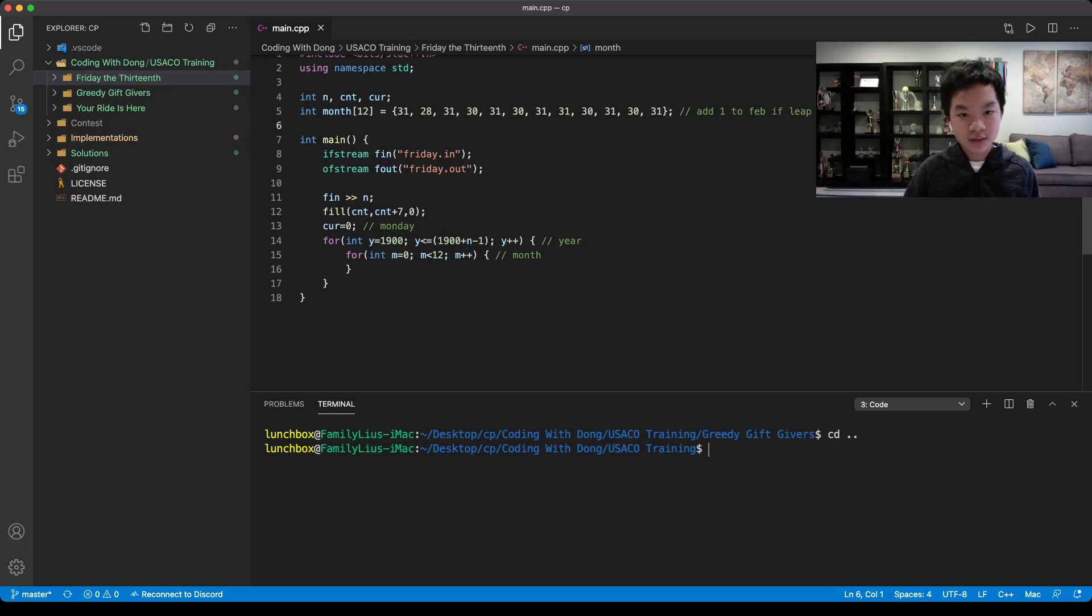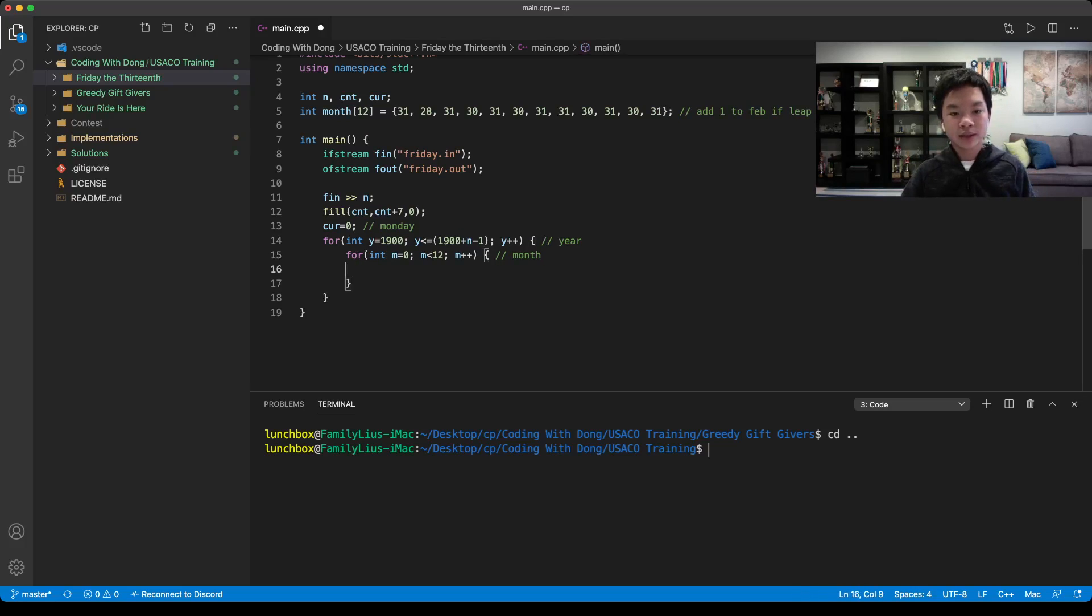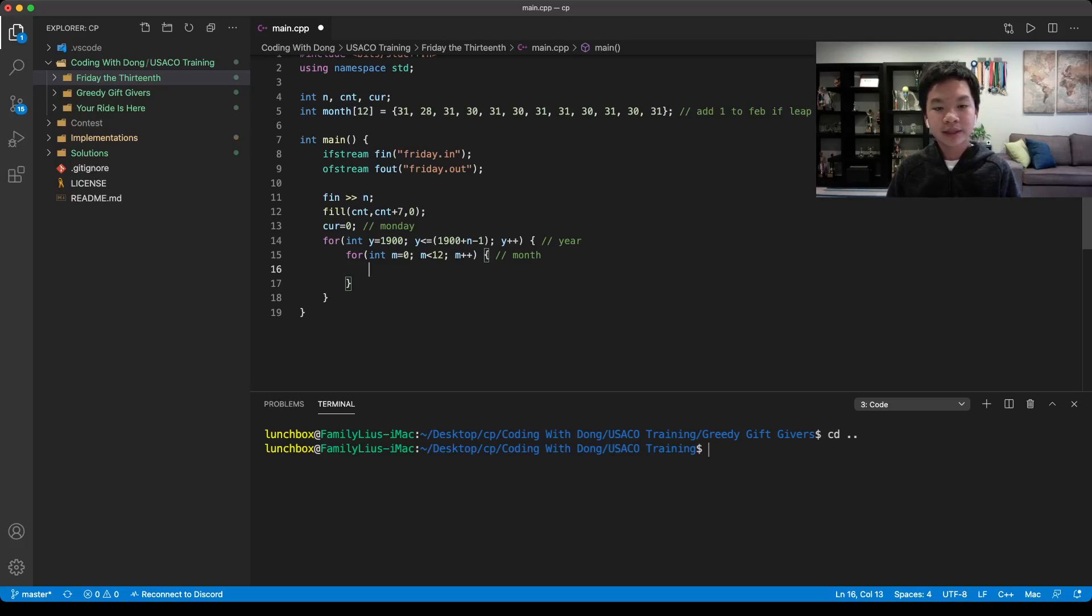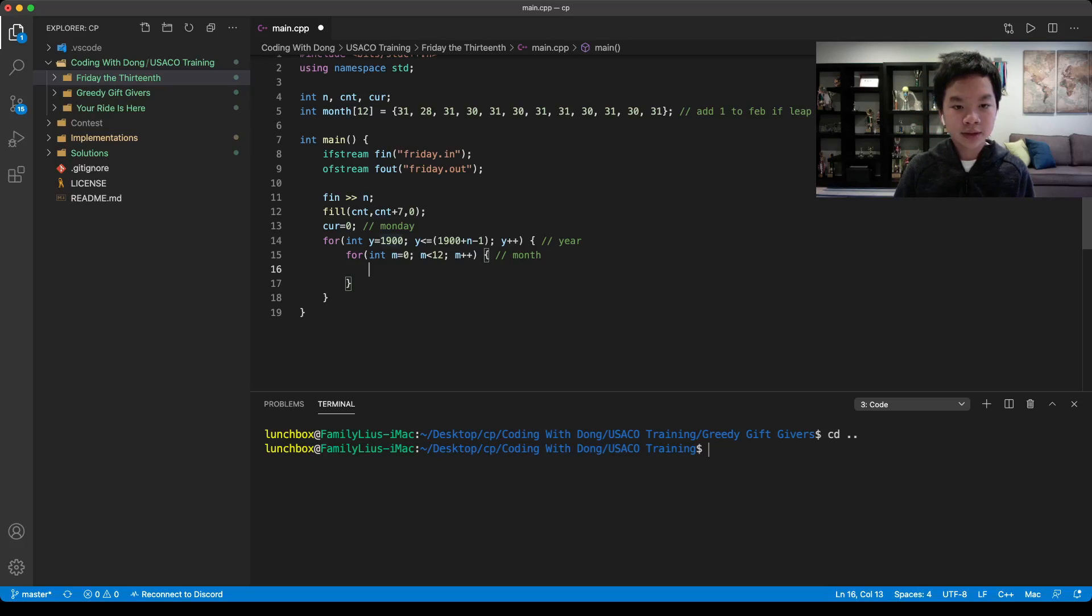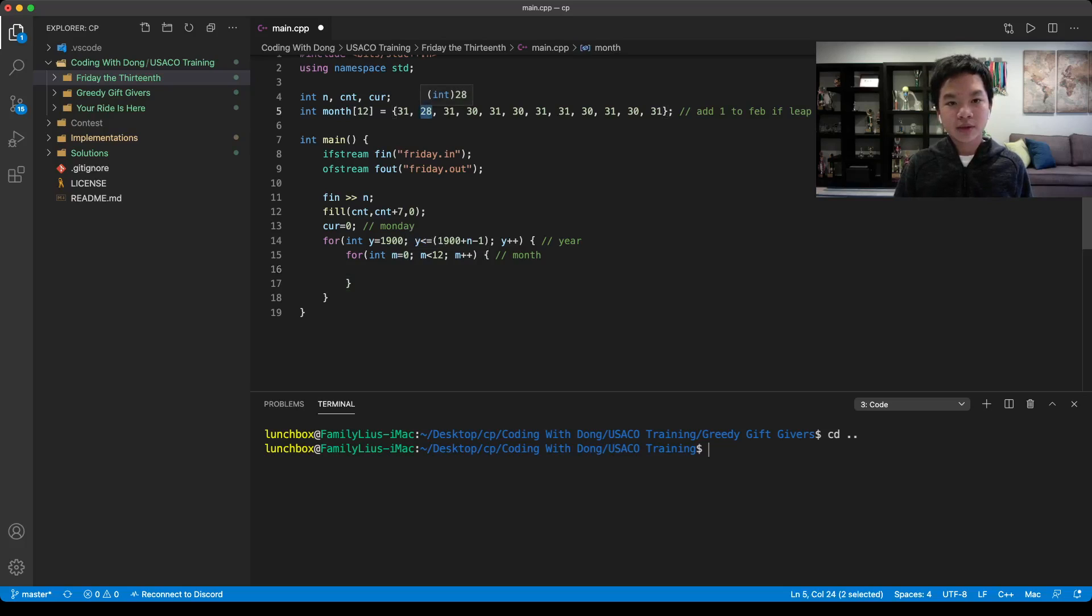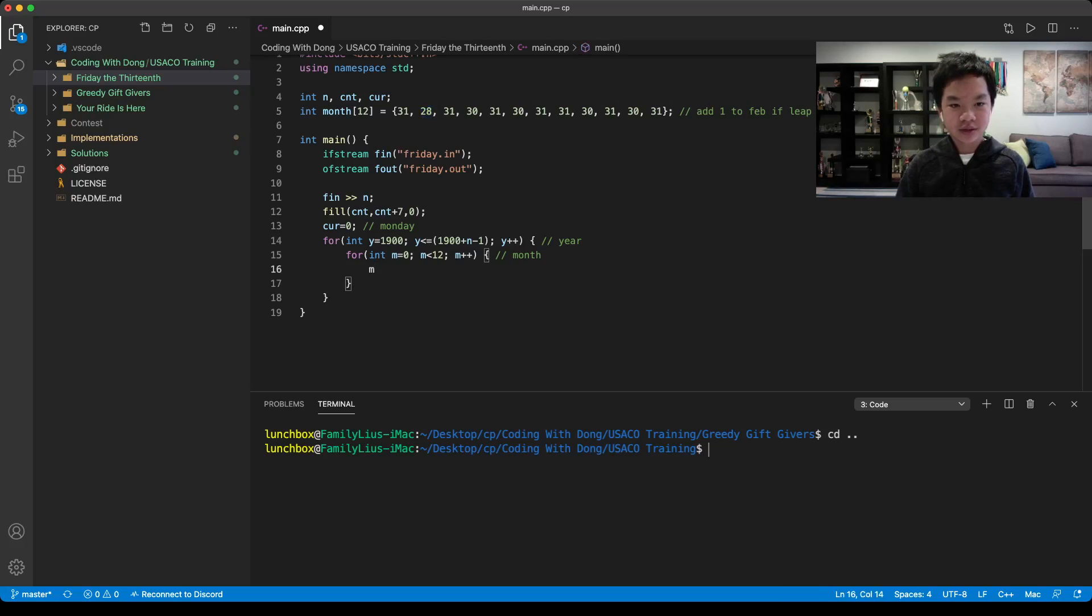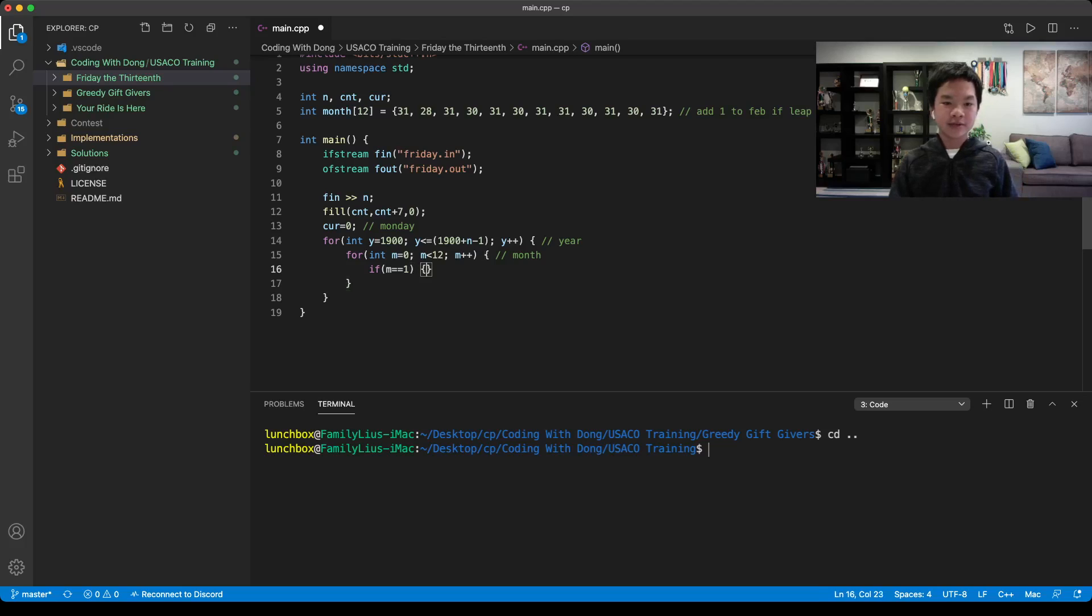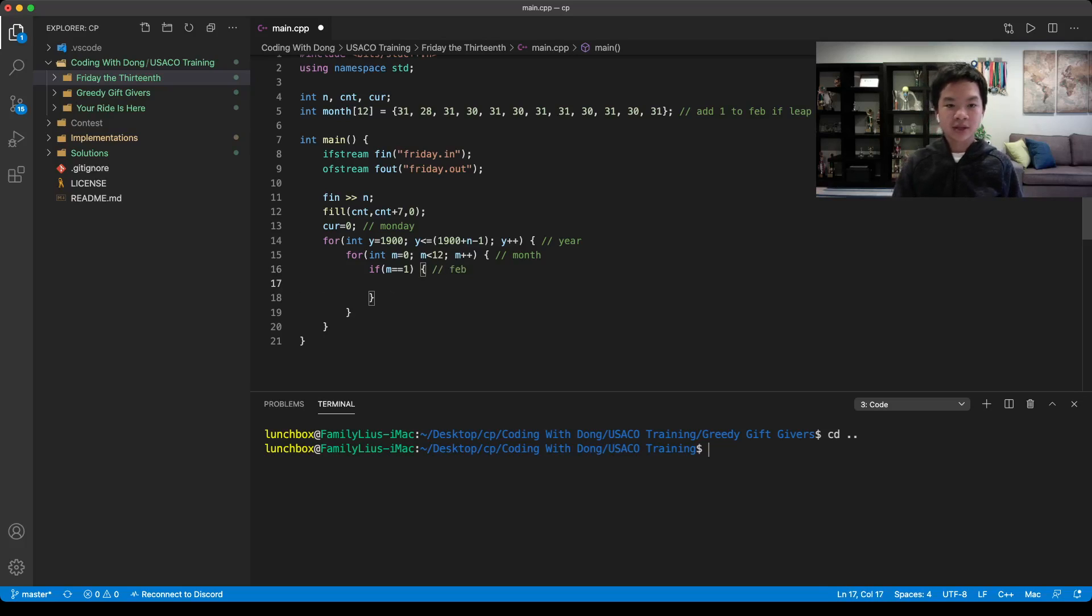For each month, we need to check. We need a counter for the number of days we got from our last month. For m equals 0, it would be January. The only cases here is if it's February, which is m equals 1. We can have a separate case if it's equal to 1.